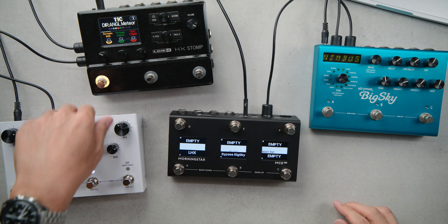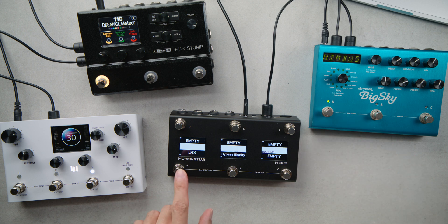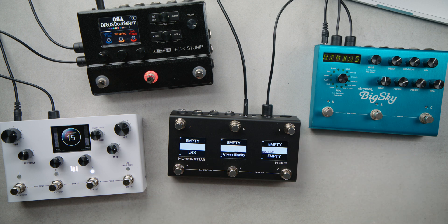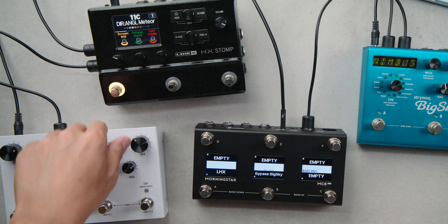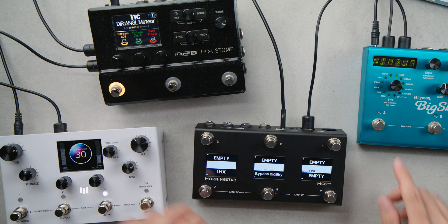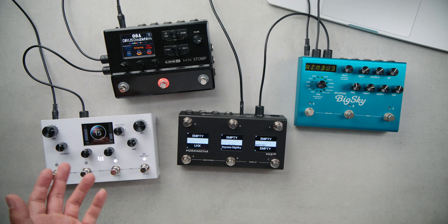Now if I go to some random presets on each of these pedals, then hit switch A, you'll see that the same two presets from before on the LVX and HX Stomp get recalled, while the Big Sky gets bypassed. Which is exactly what we have programmed to happen.